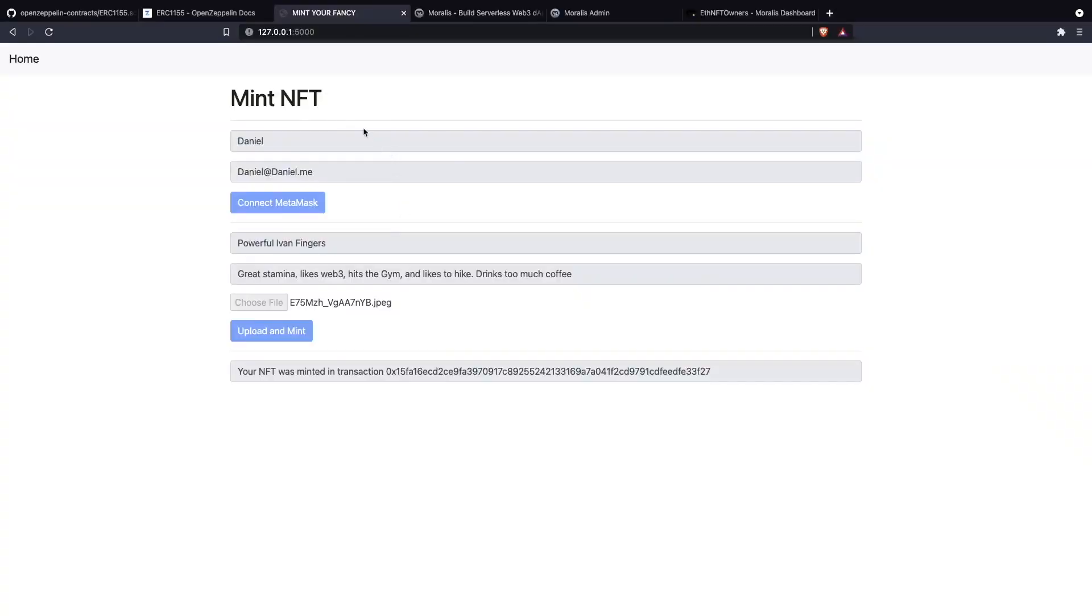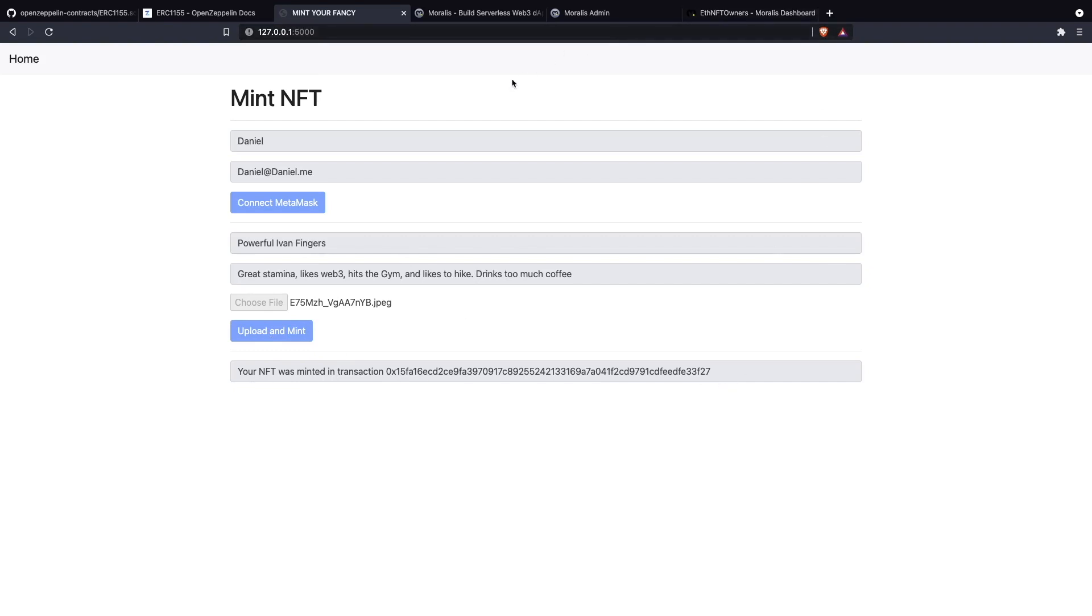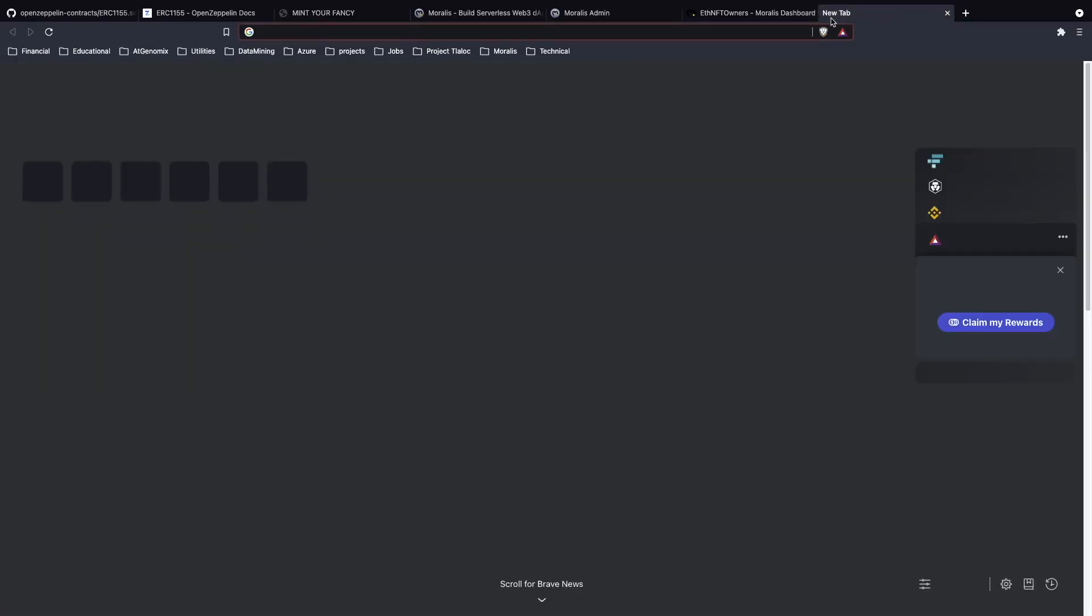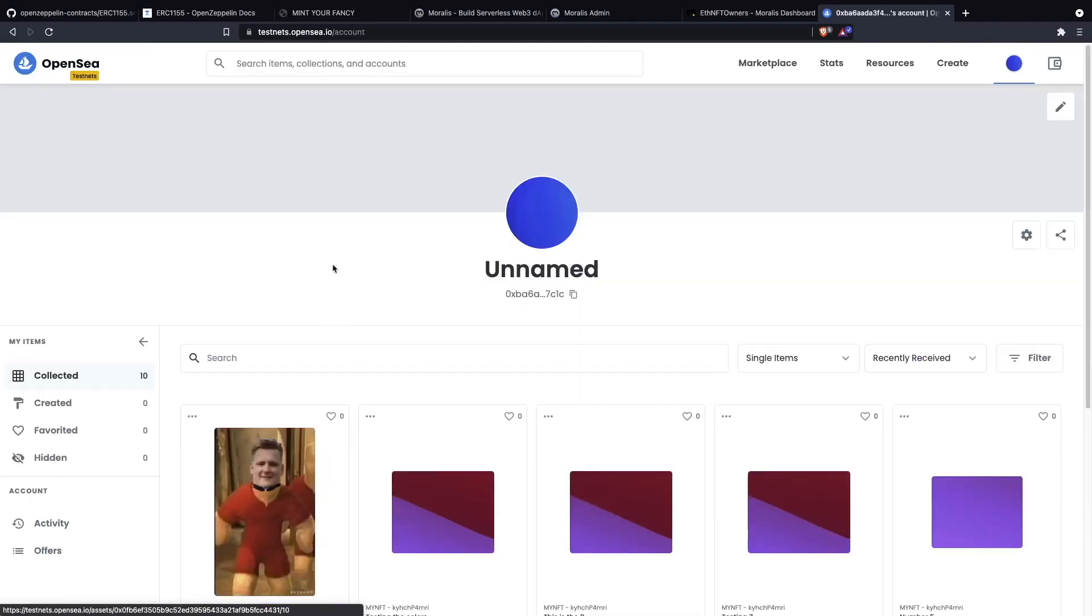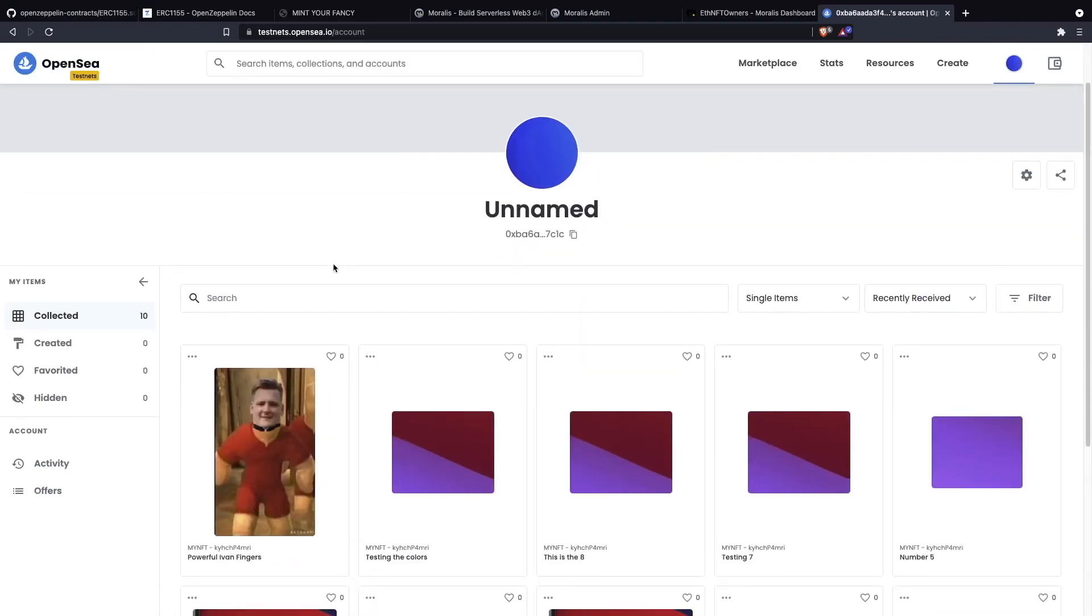You see what we did, right? We connected with MetaMask, then we gave a name to our NFT, we described what were the characteristics that we wanted to describe for this NFT, chose your file, then you mint it, and then you get this transaction. When that is done, if you go to OpenSea, here is our NFT.